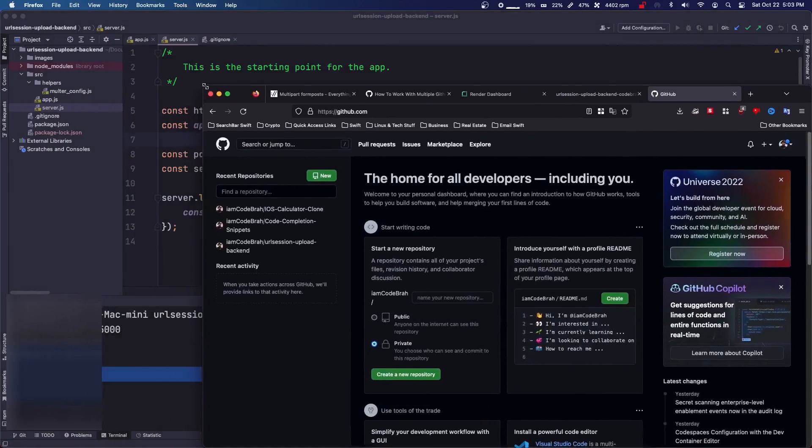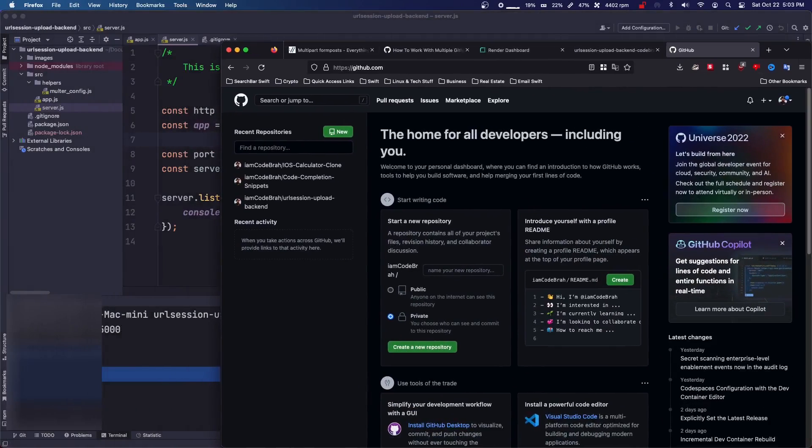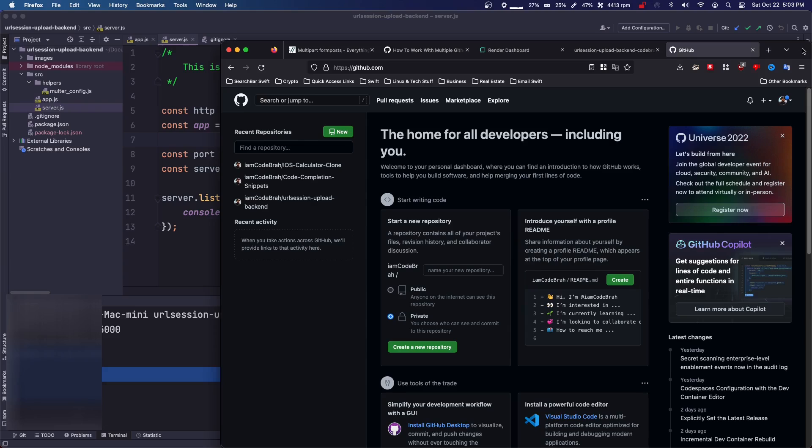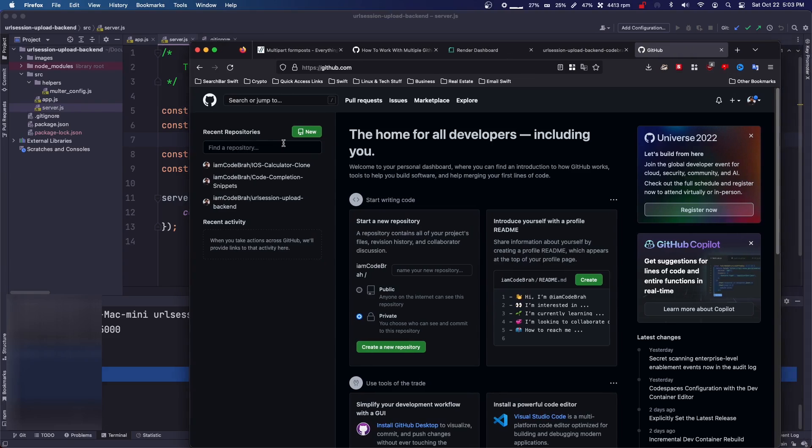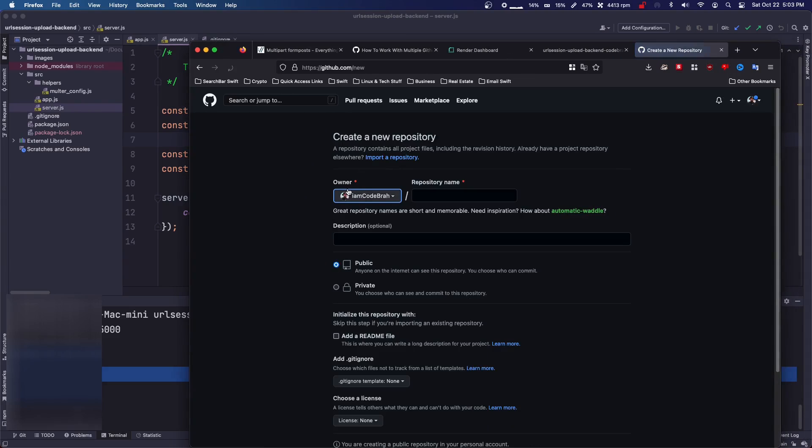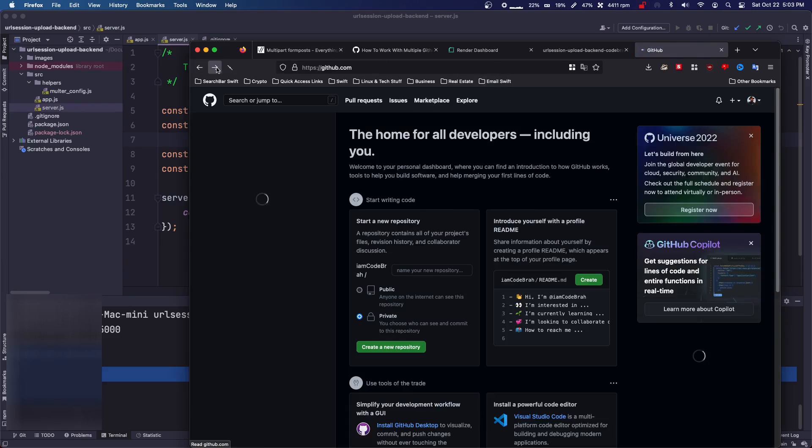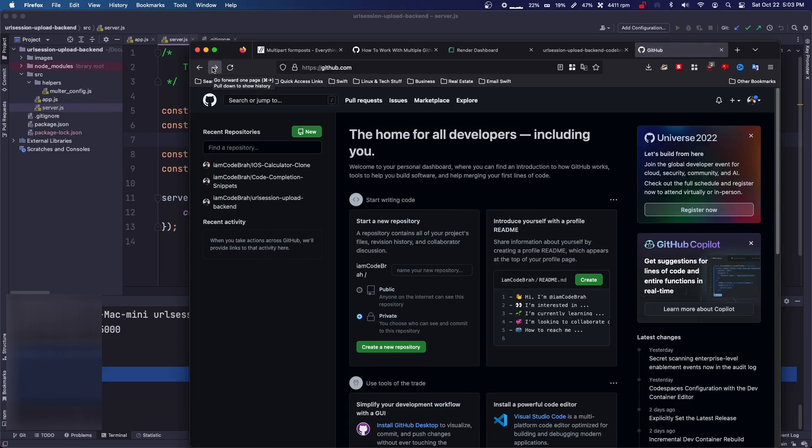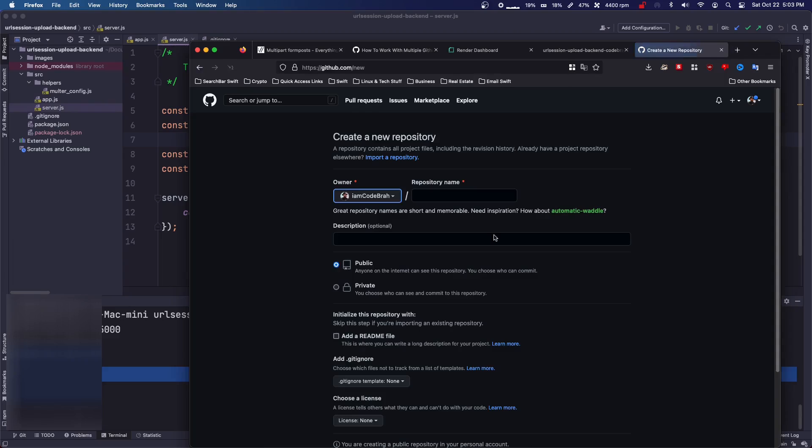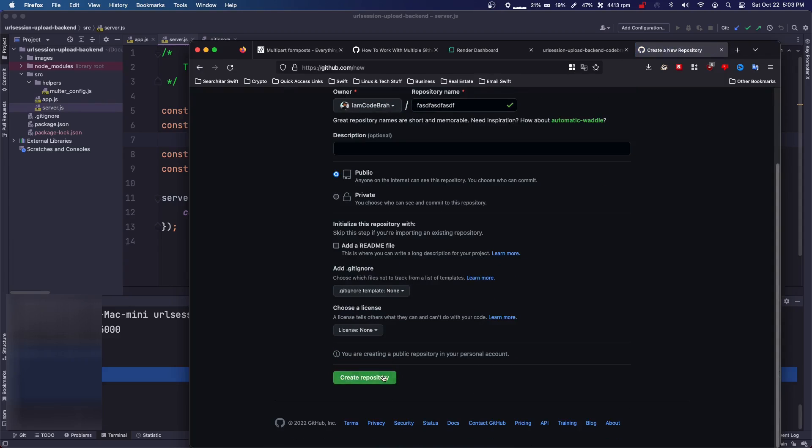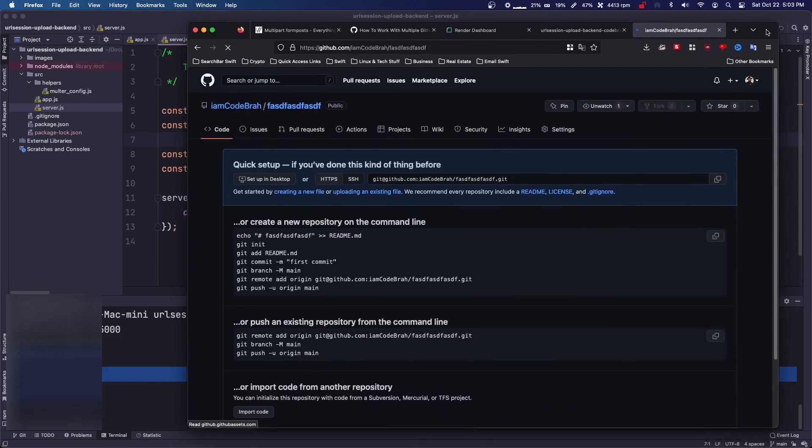I'm just going to open up this. You're going to need a GitHub account. And what you're going to do is you're going to create a new repository. I think I've already done this. I don't think I deleted it. Yeah, I've already done this, but you're going to create a repository and click create repository.